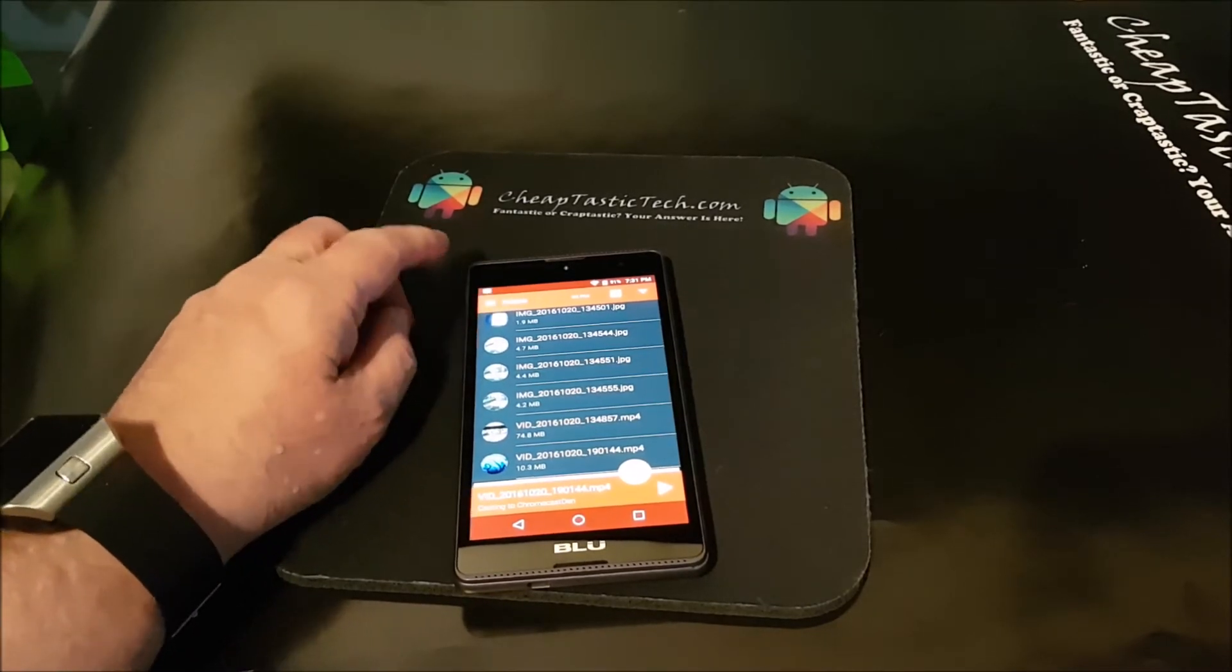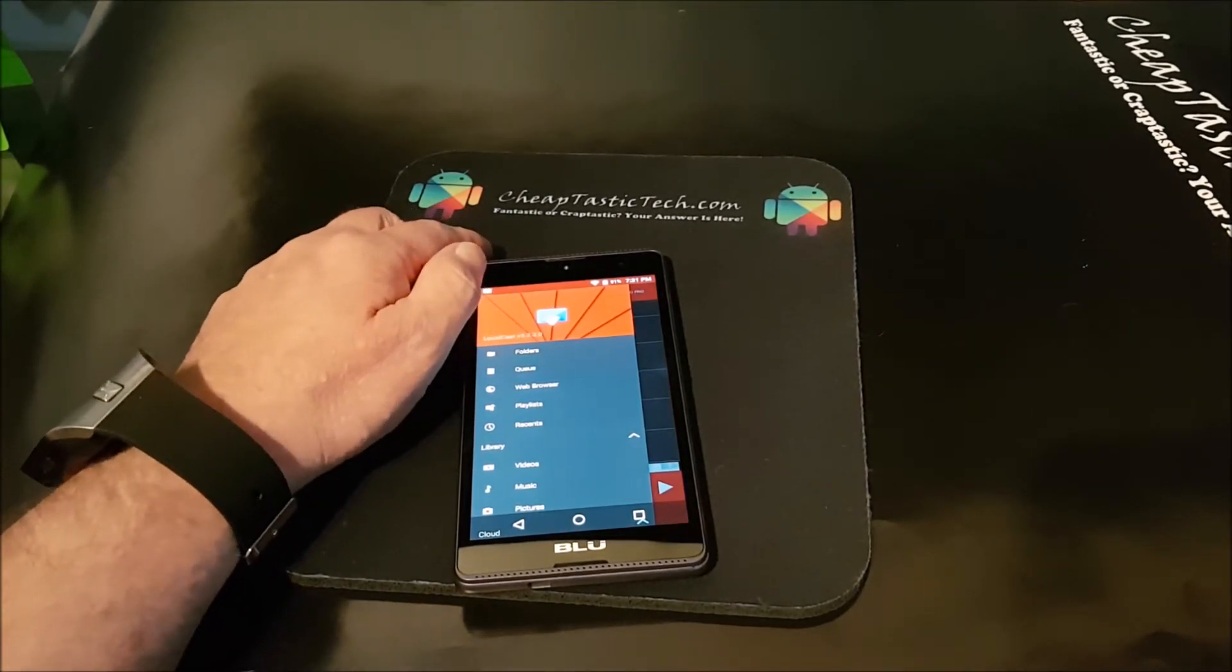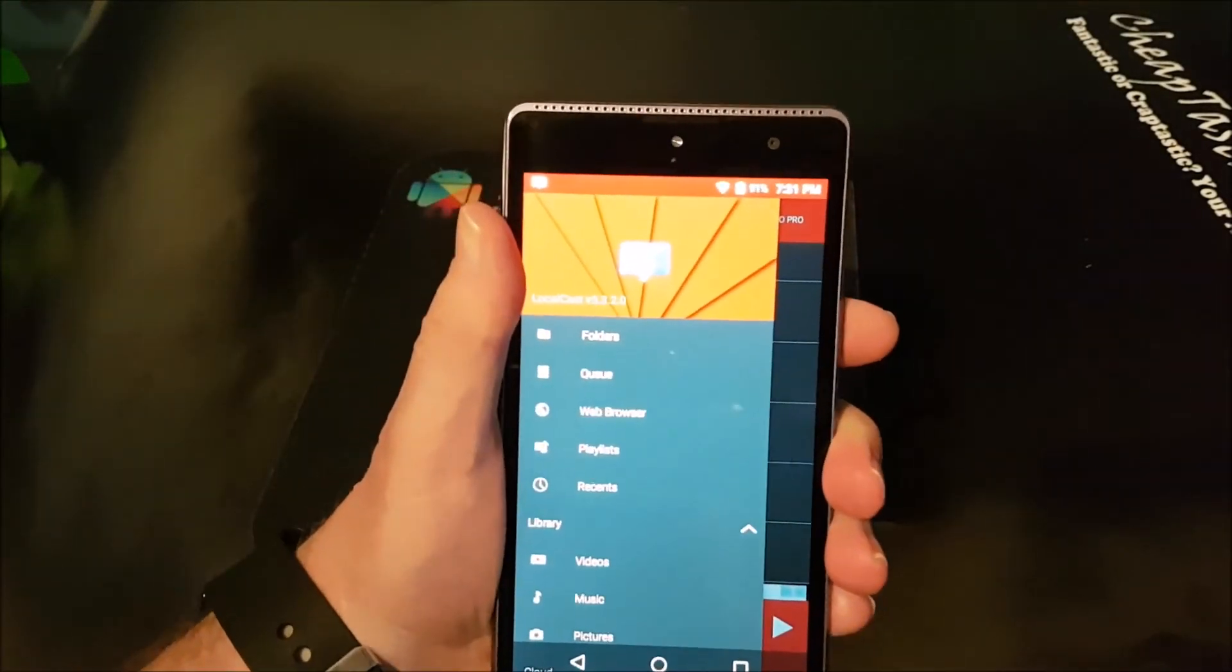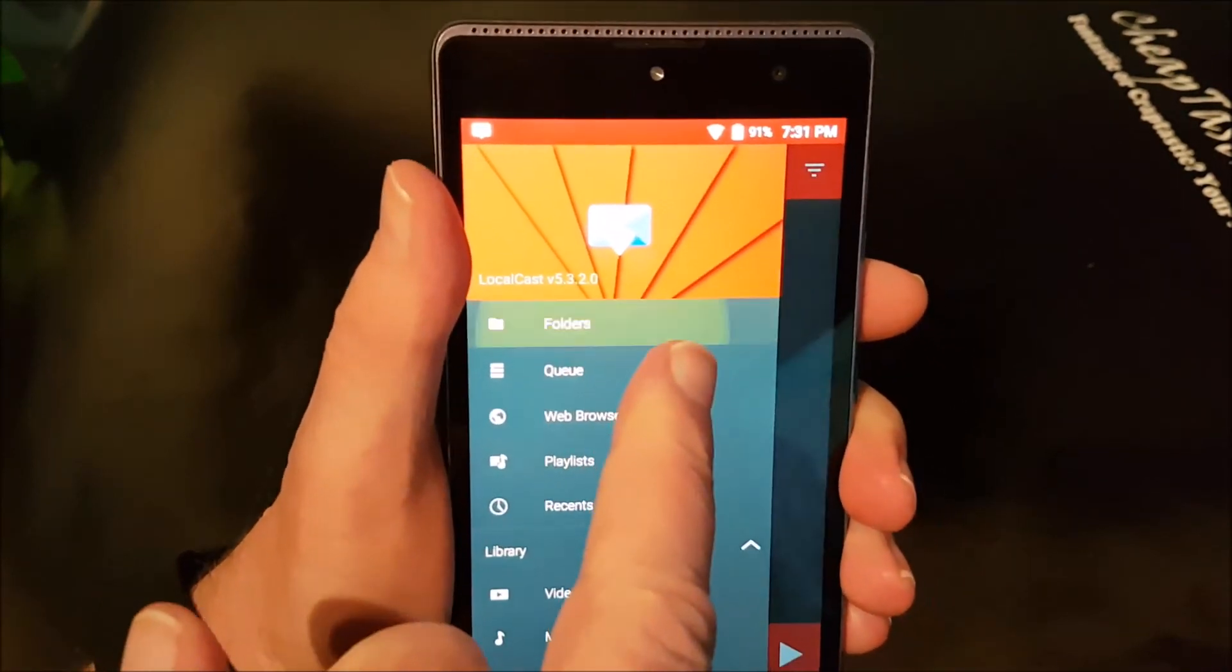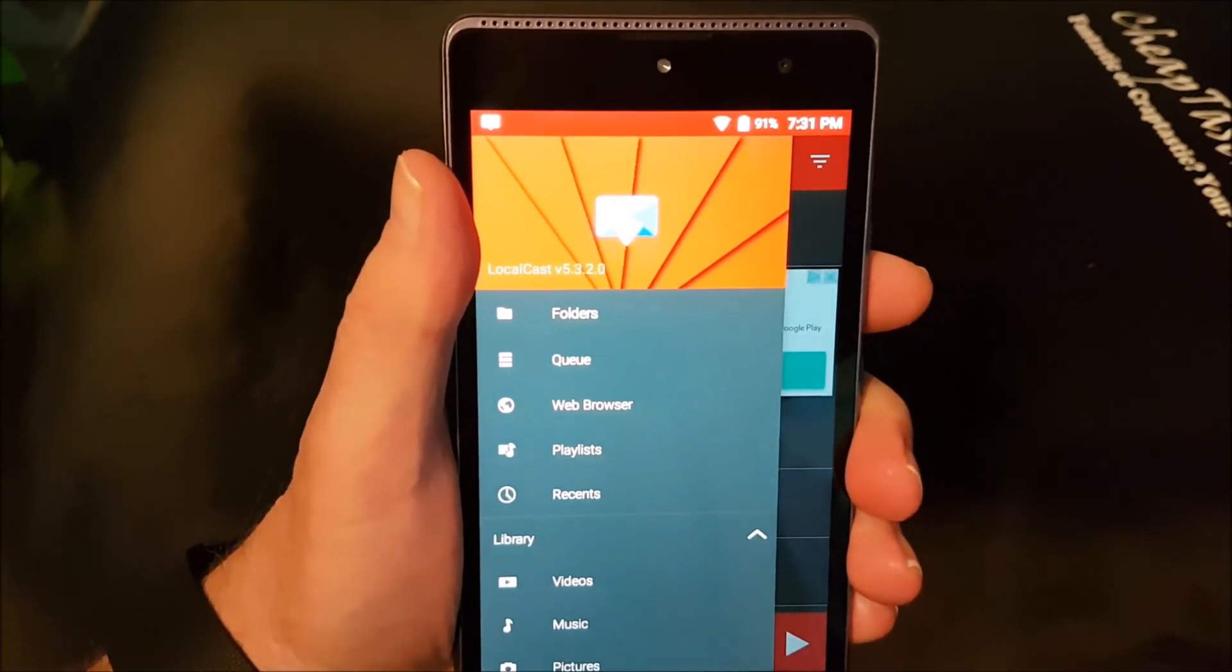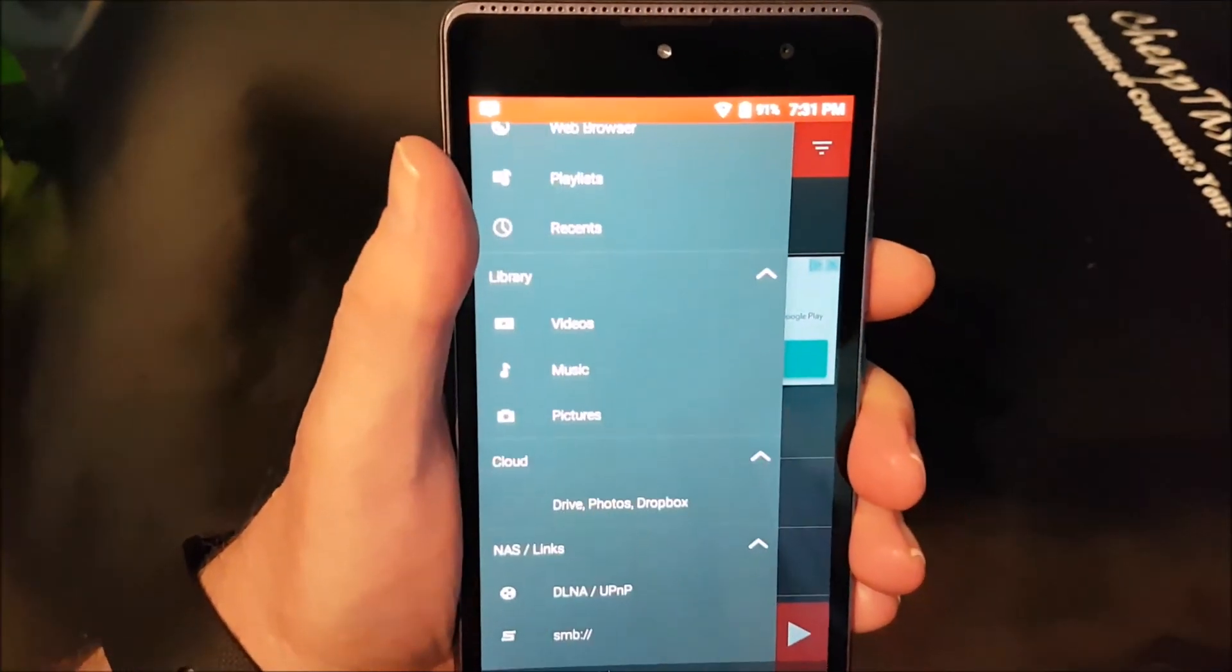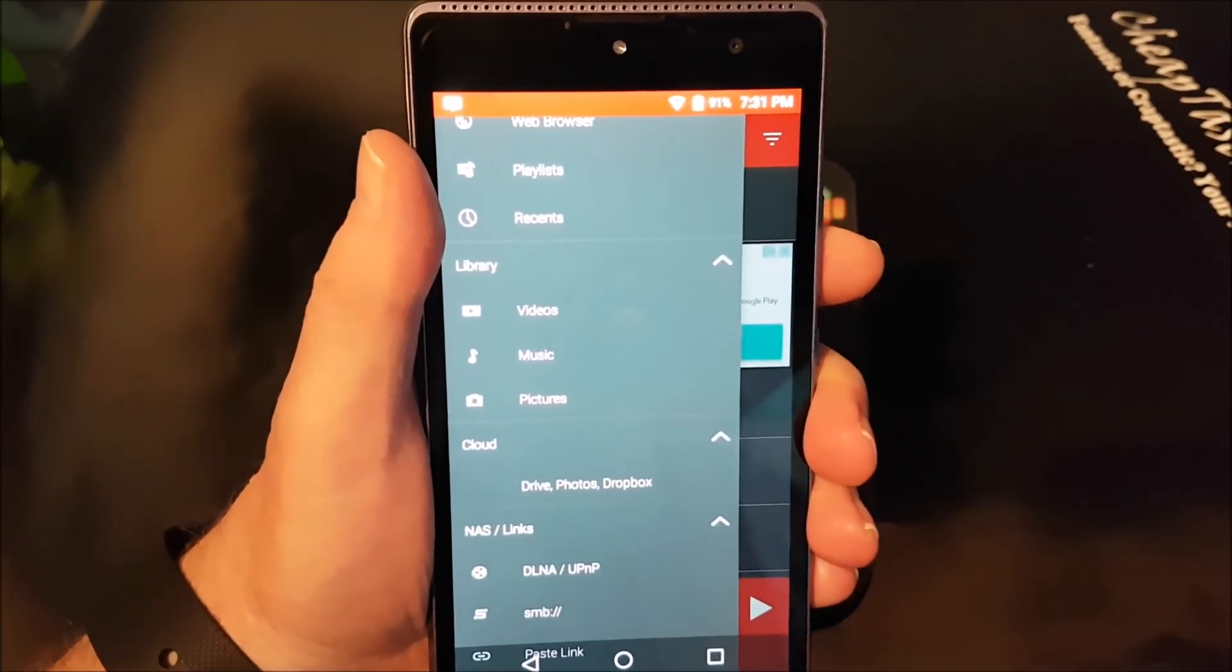But if you click on the little thing up here... Okay, so you can go look at your folders which is where we just were really. You got your queue. Now you can do it from the web browser if there's a video on the web browser you can use that and that's brand new. Your recents, and then down here if you have music you can cast music. We have pictures which we just did.